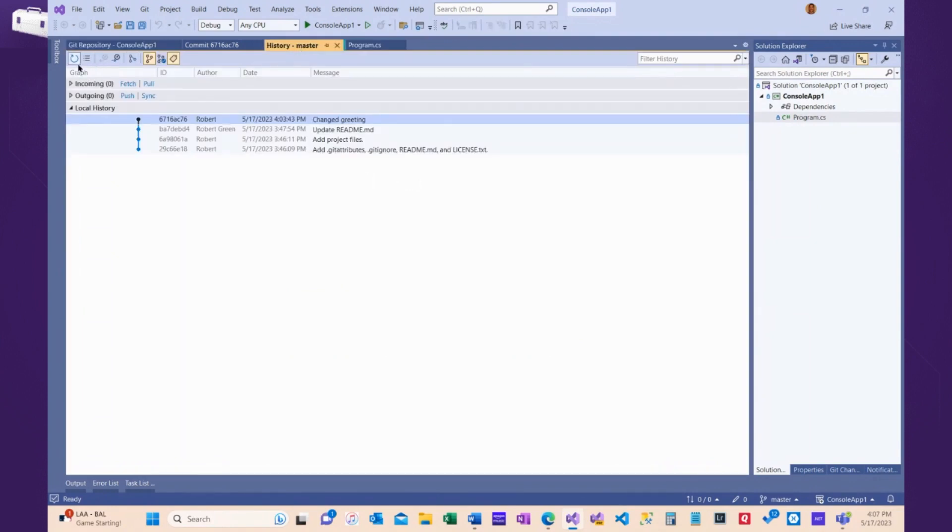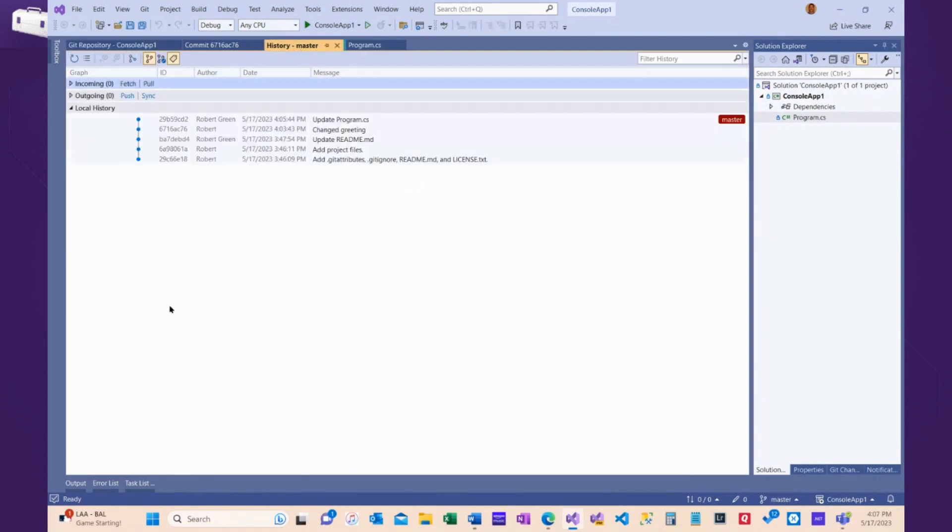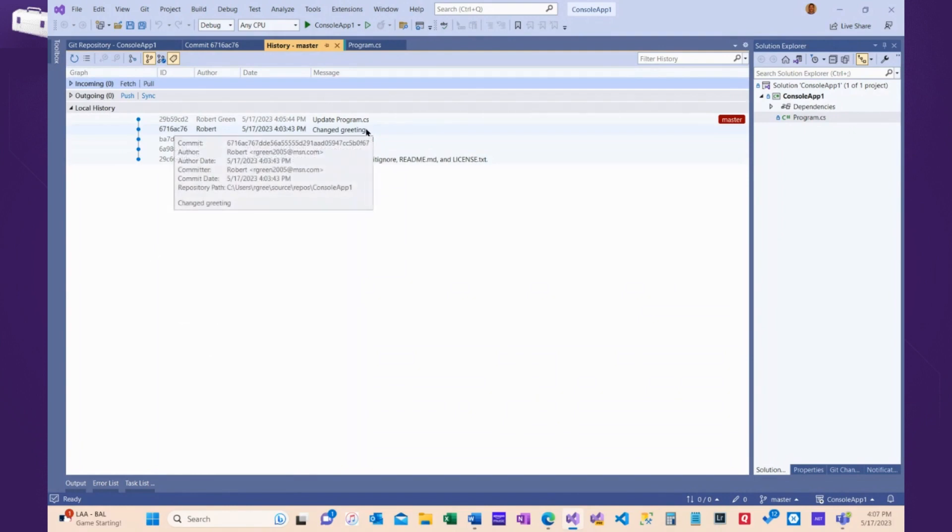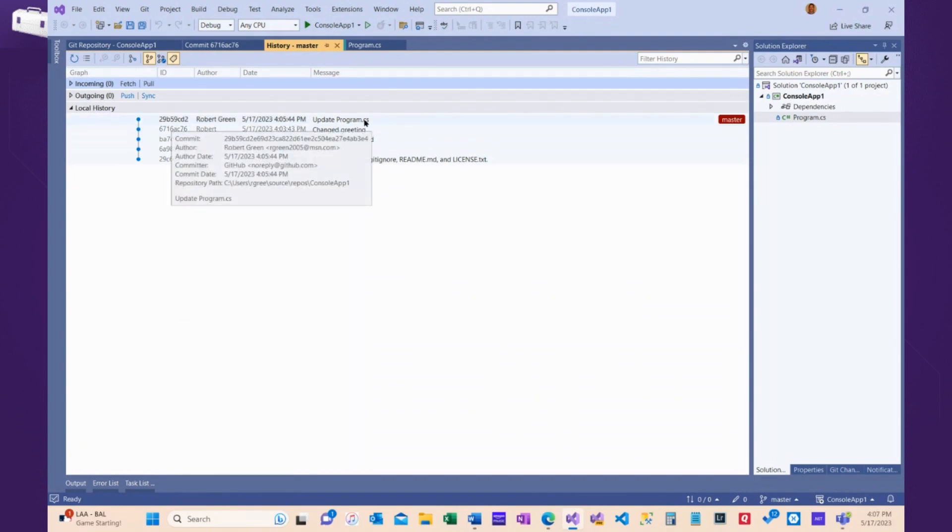And then, if I come into the history and do a refresh here, I see that I changed the greeting locally, somebody else changed it on the server, I did a pull to bring everything down, and now, my version of the code locally is in sync with the version of the code remotely.